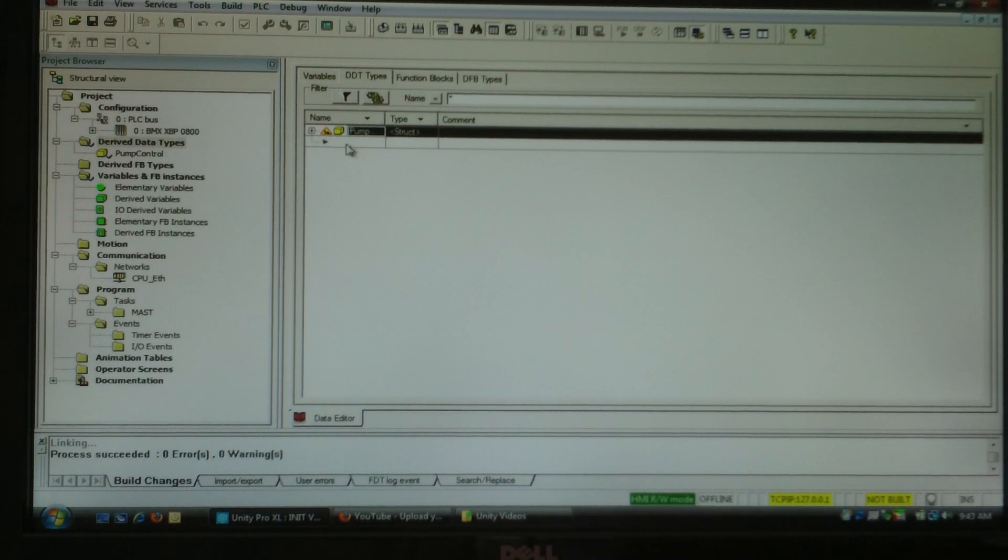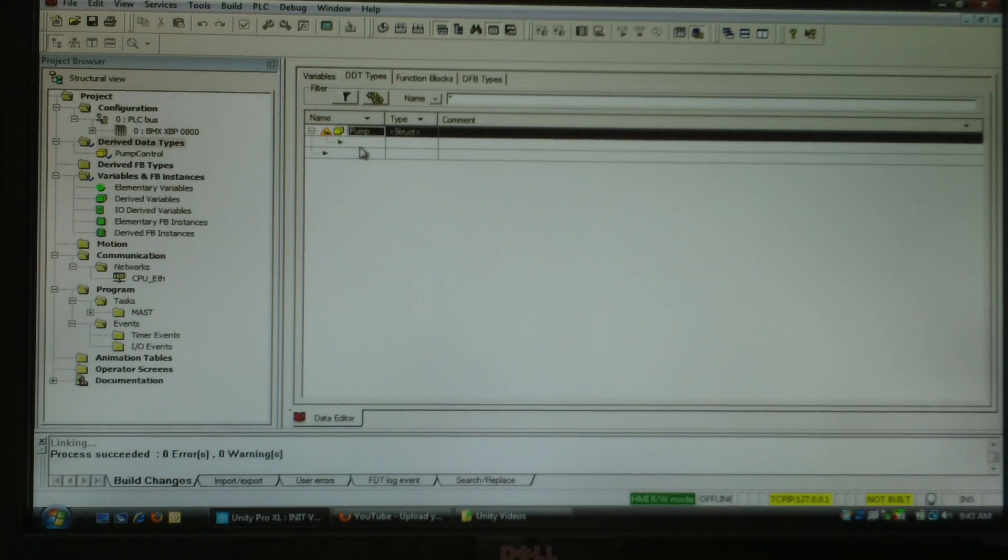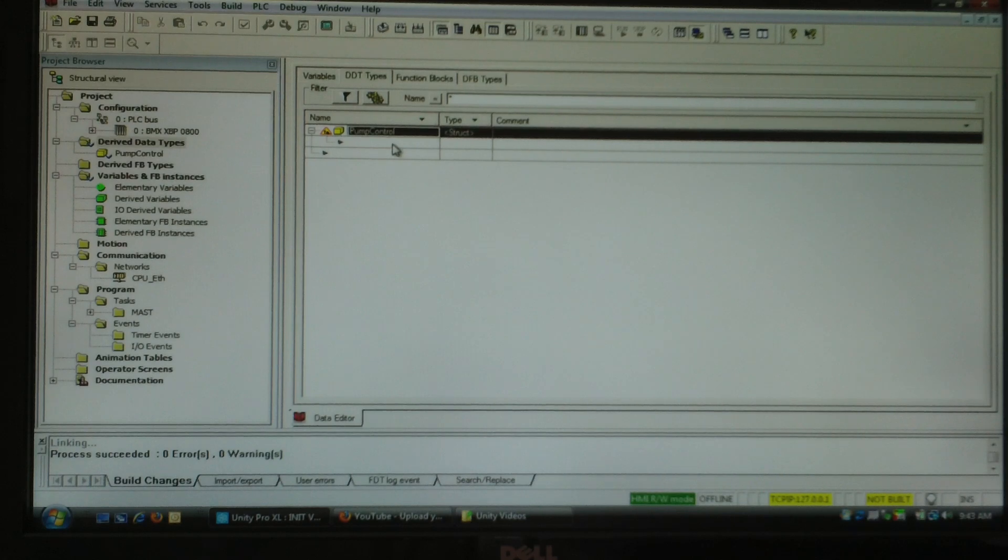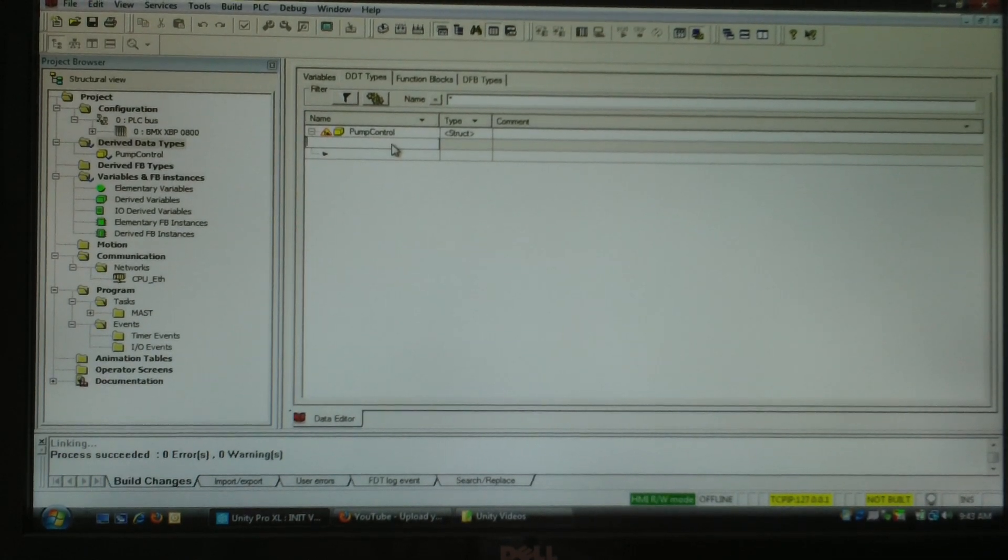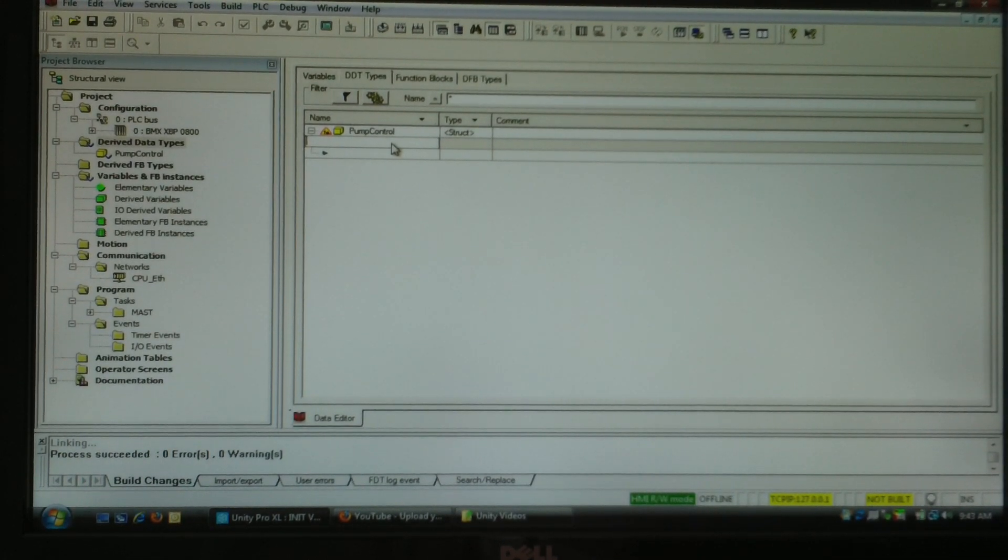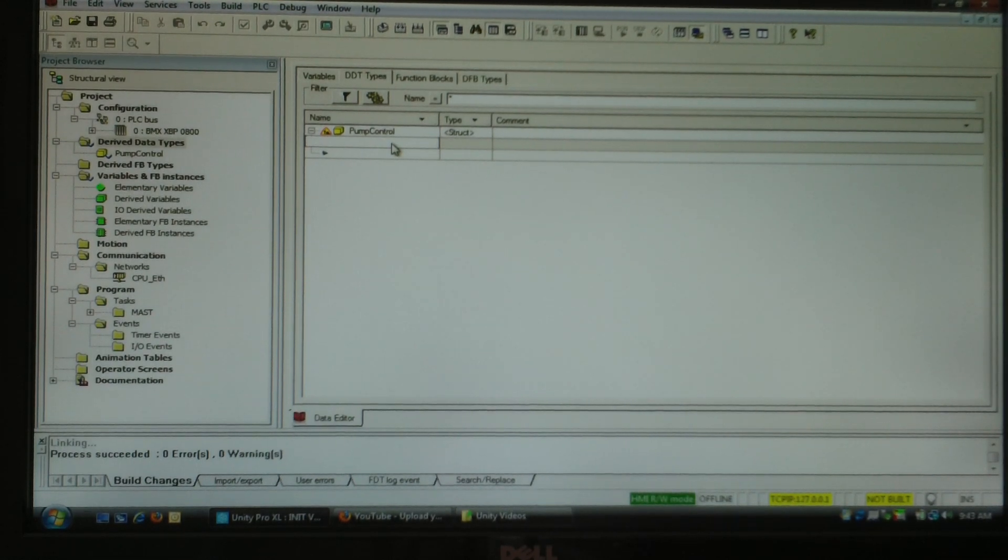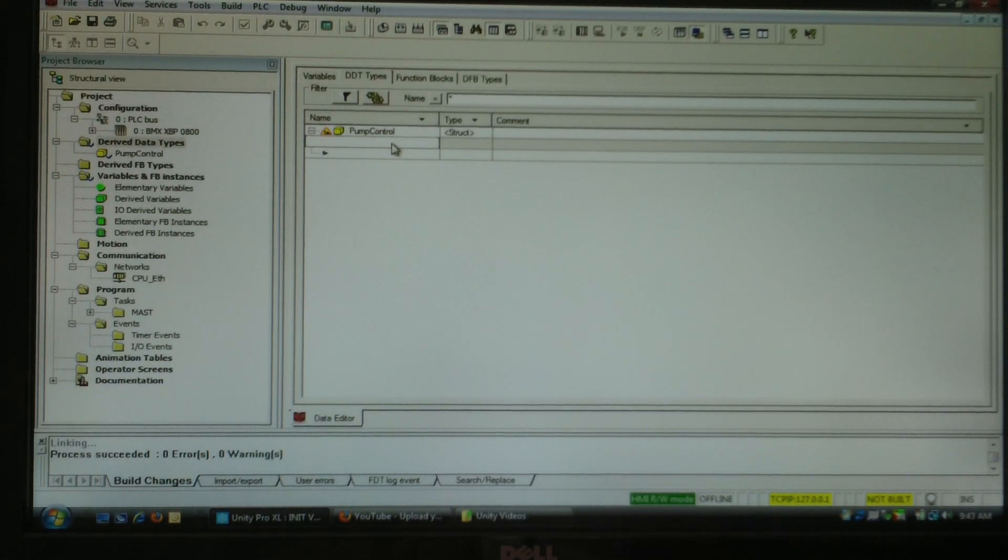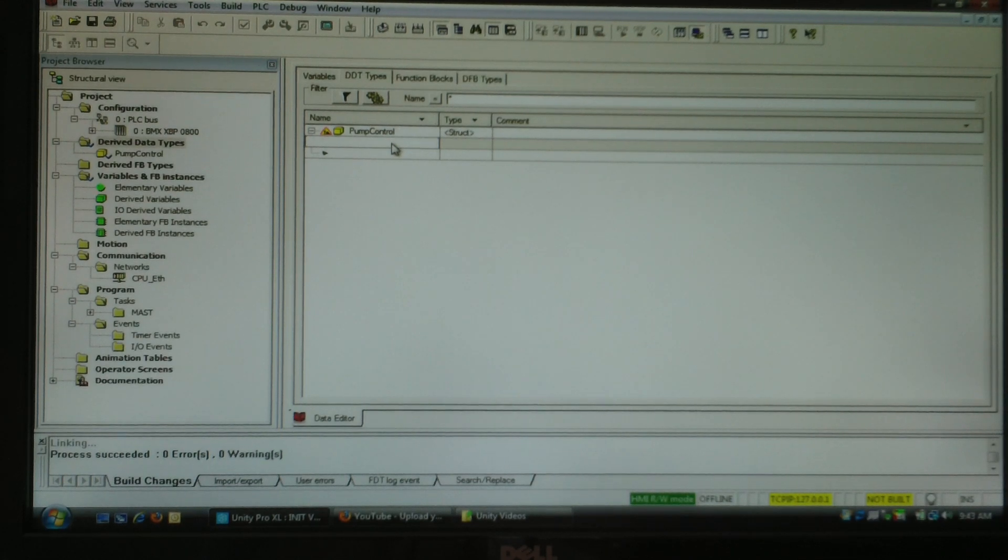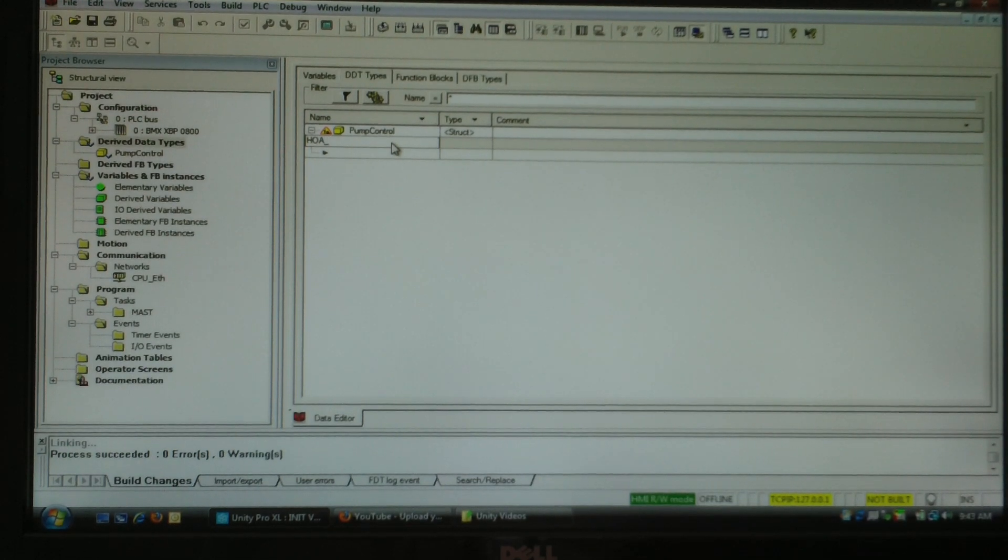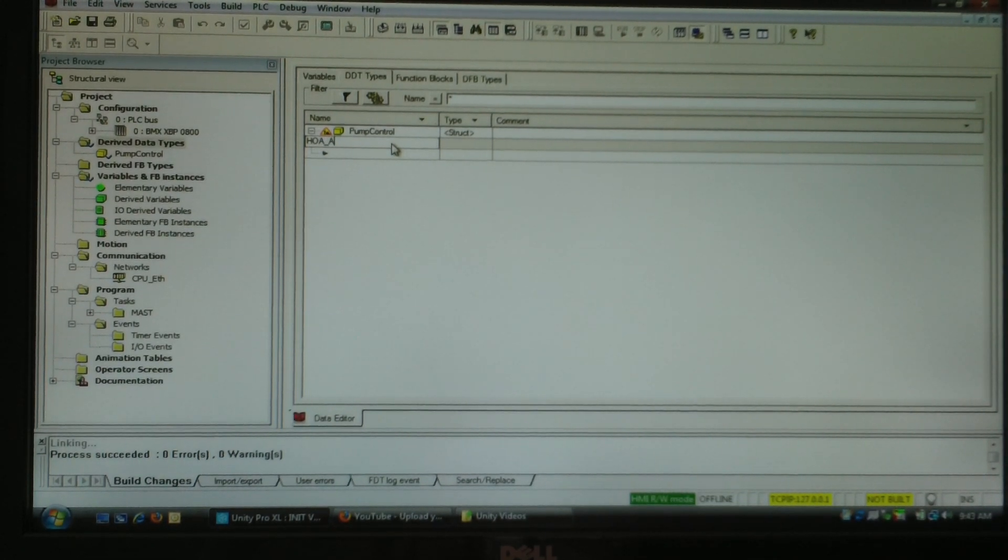I'll expand that out and underneath pump control create a series of variables that would normally be associated with any kind of pump control. There might be hundreds of them in your project but for the sake of demonstration I'm going to create a HOA auto.